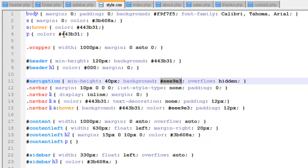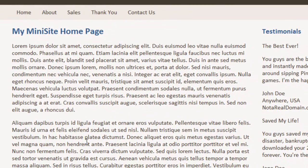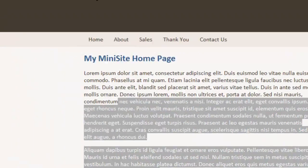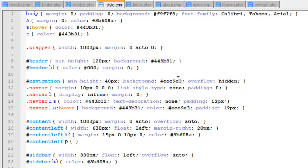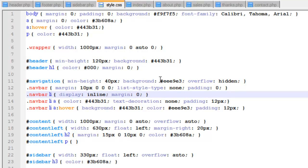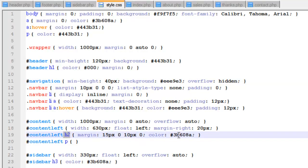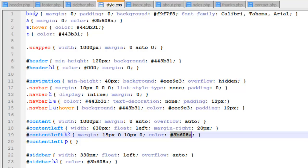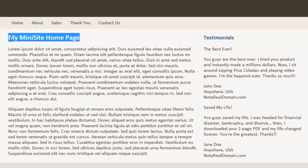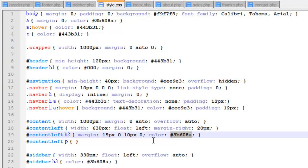I've also used the dark brown color for paragraph text color. Going back to the site, this text in here is that dark brown color. So to summarize what I changed: the background, the font family, the link color and hover color, the paragraph color, the header background color, the navigation bar background color, the link color, the hover background and link color, and the heading color for the content left. If we go back to the site, this heading color right here — I changed it.